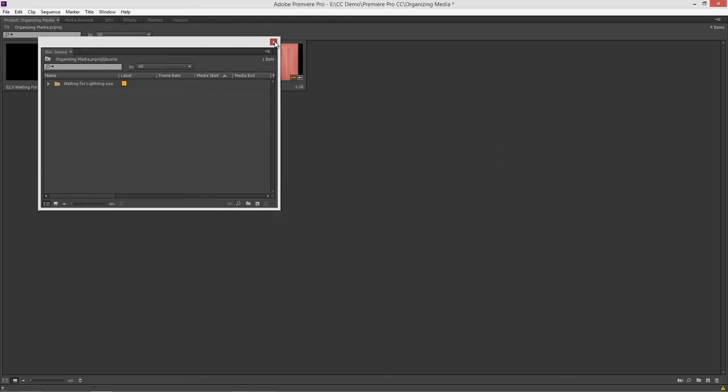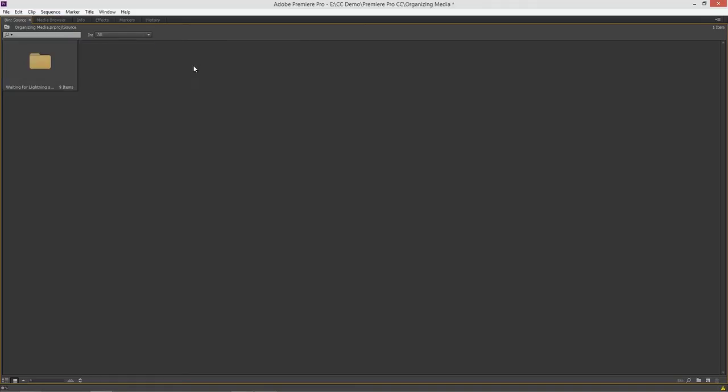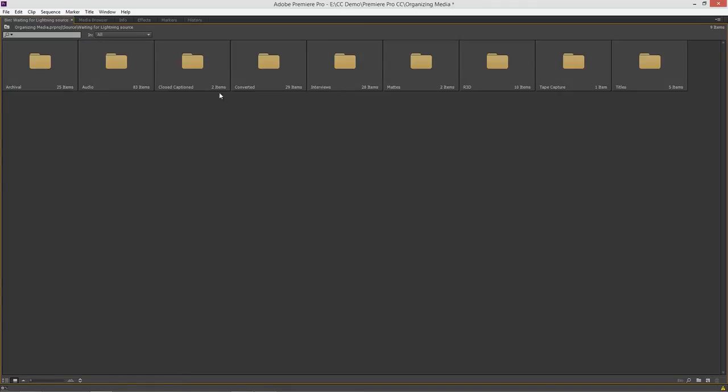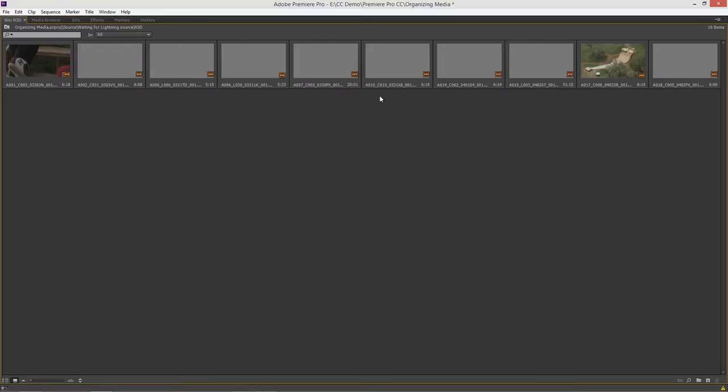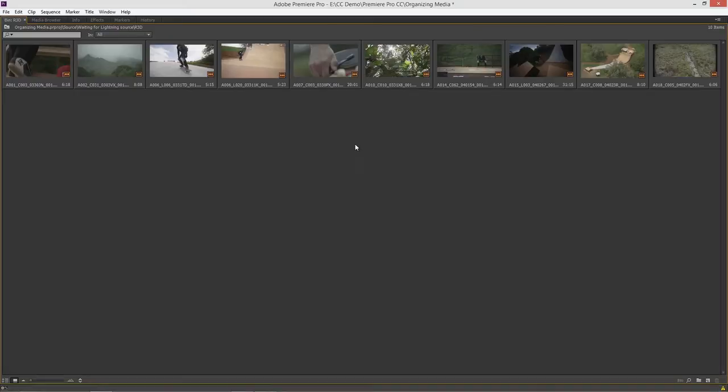I'll close this window. I want to go into source and I want this window to replace with these contents. Control on Windows command on Mac double click and I'm inside there. Double click and I'm going inside each one of these. Double click and there are my files. That's just one way to work.